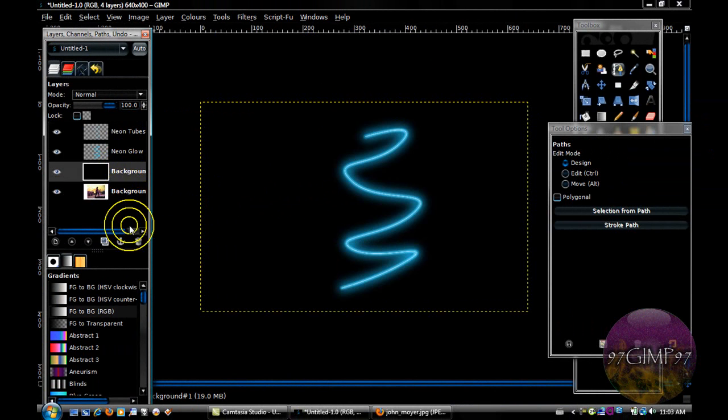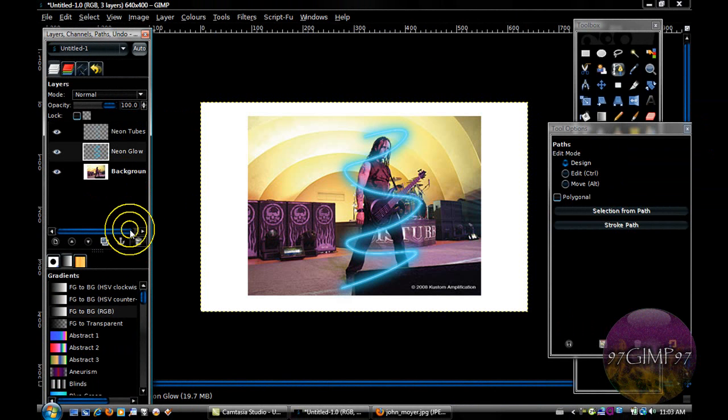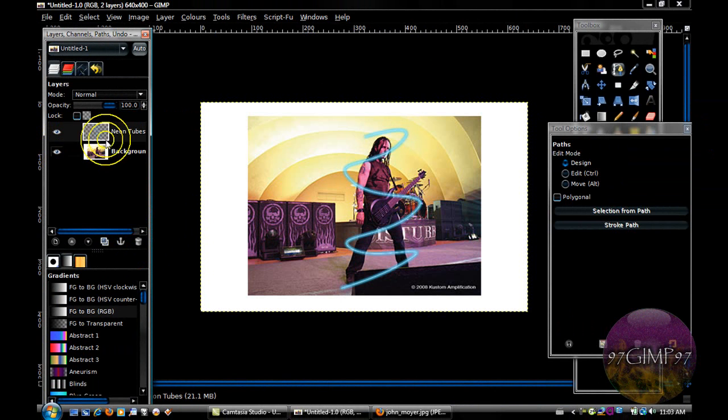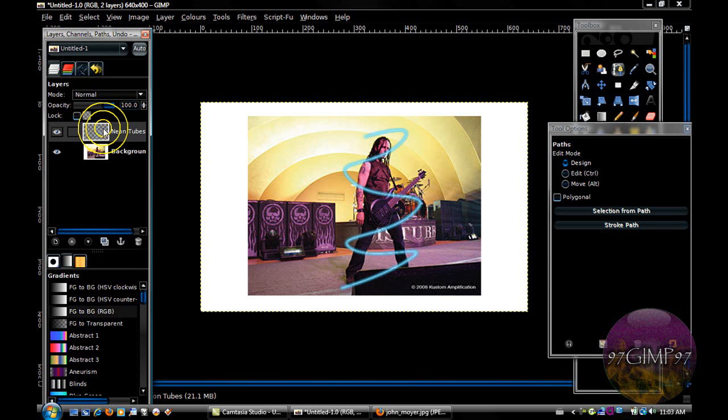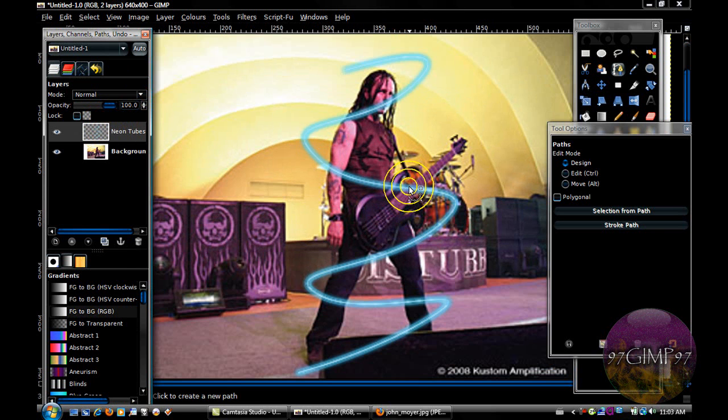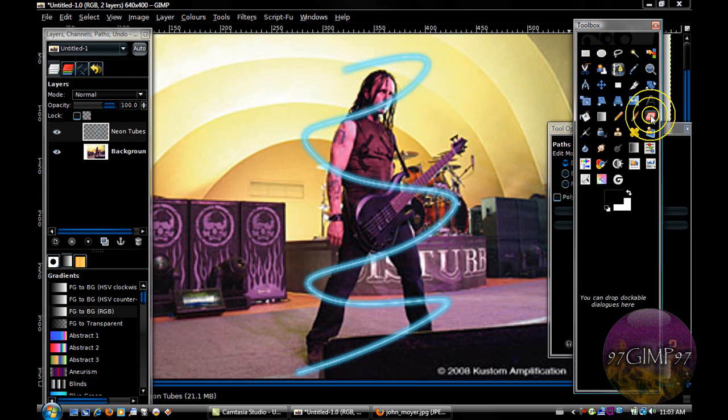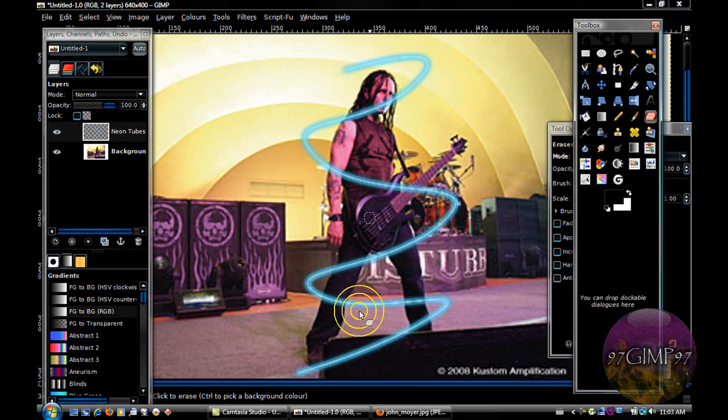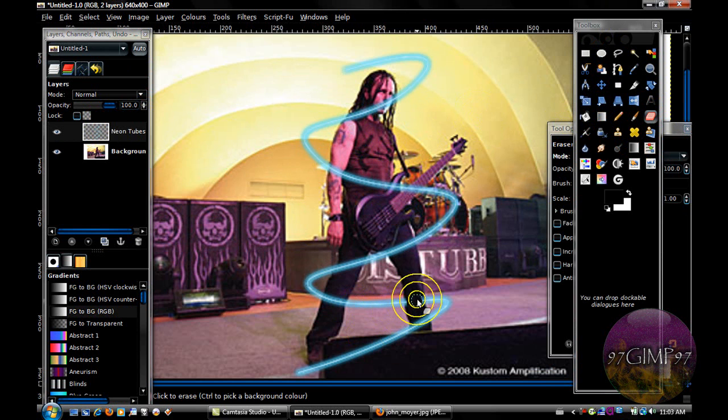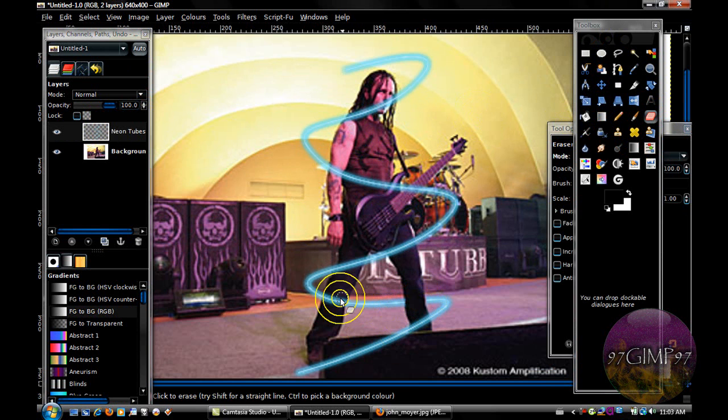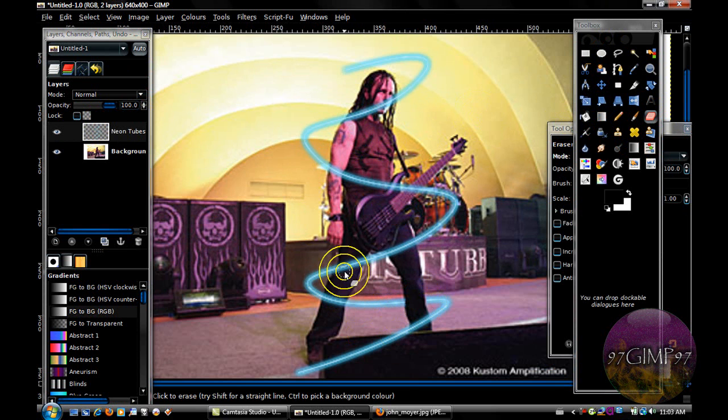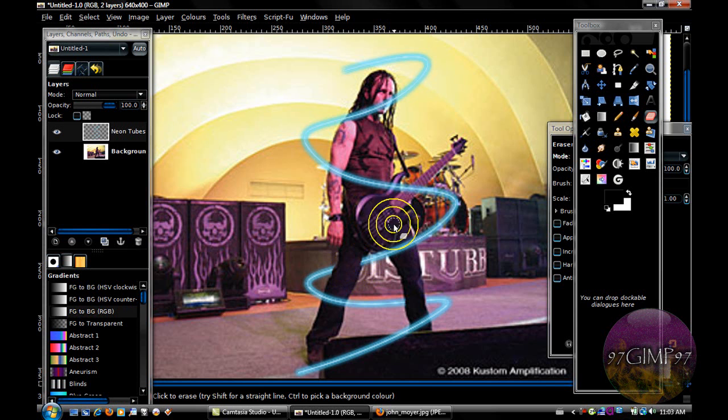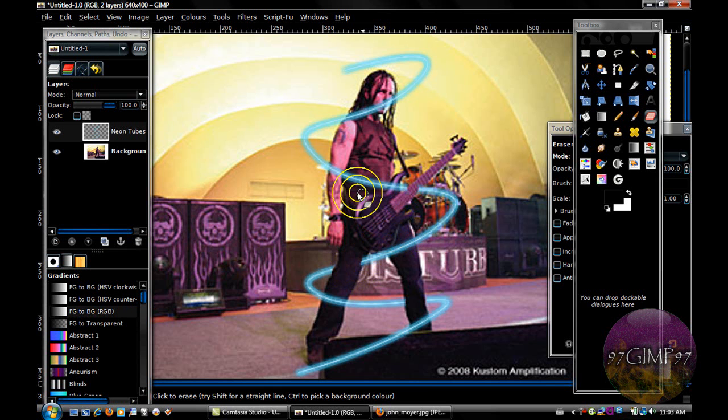Now delete the background, delete the glow, and zoom in. Now erase some of the parts to make it look like they're going around him. So around here, here, here, here, and here.